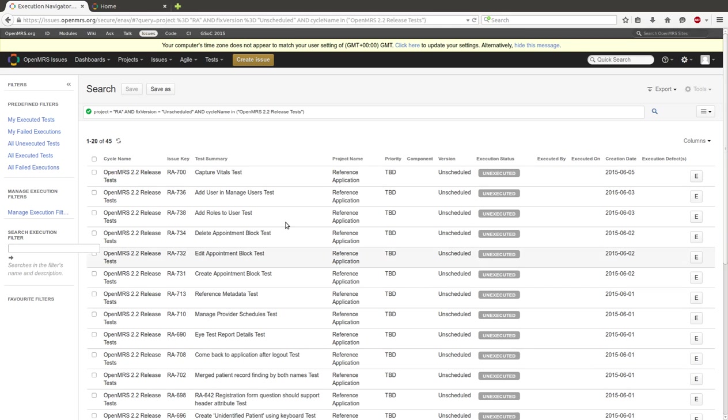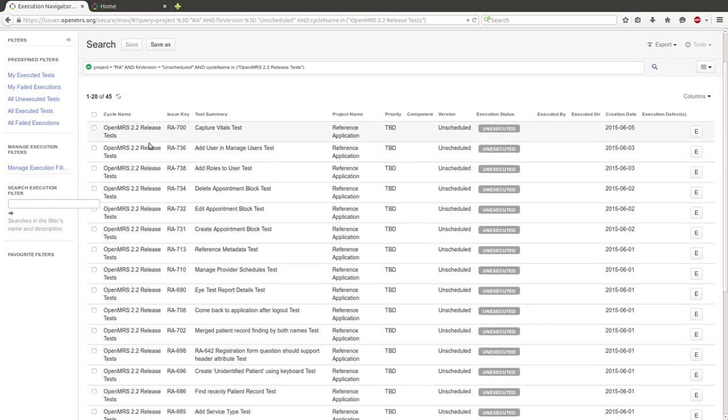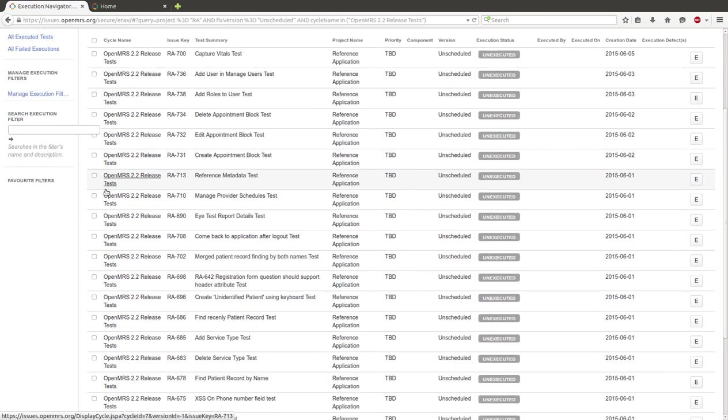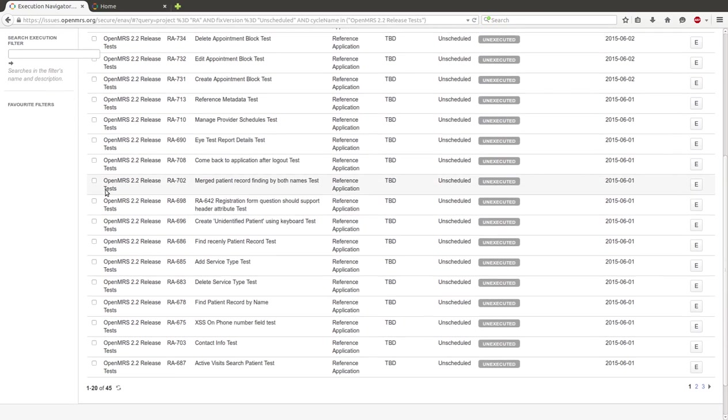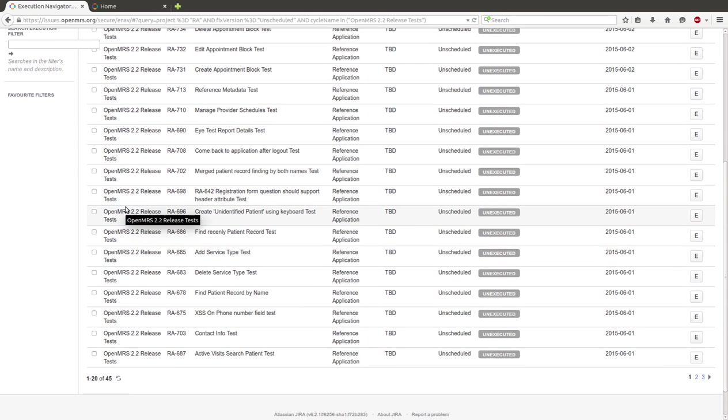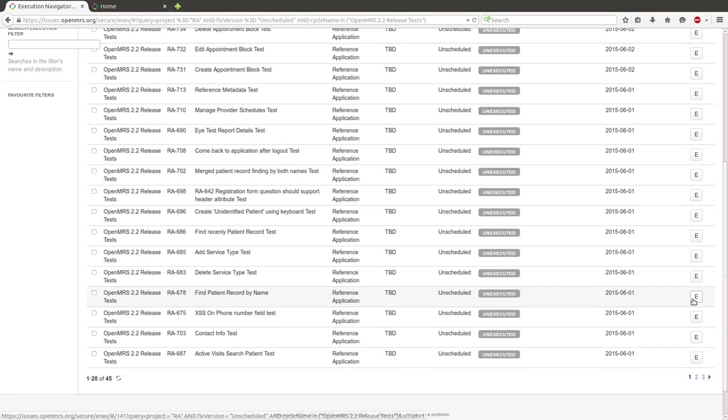Here we have test cases. And when we want to execute some test case, click on E.